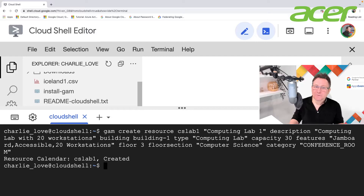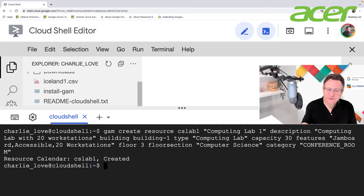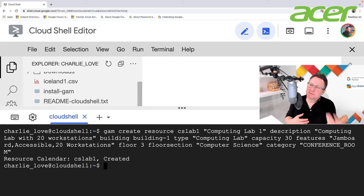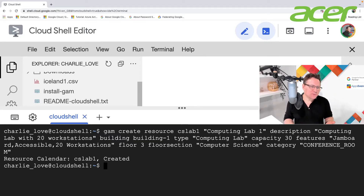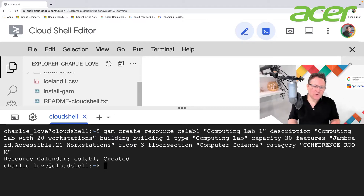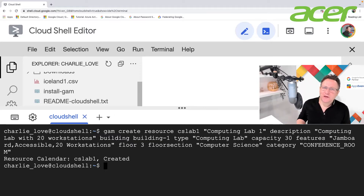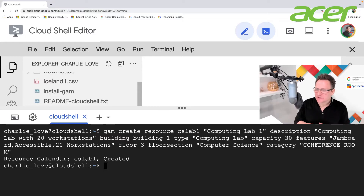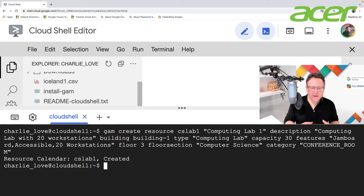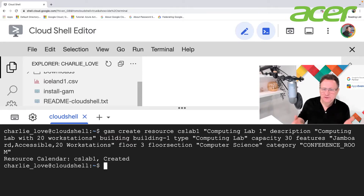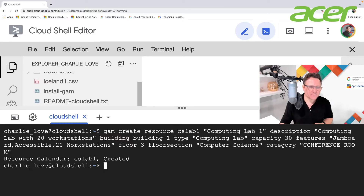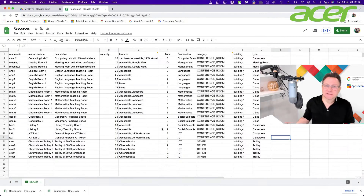Let's go over to Cloud Shell and create the room. I'm dropping the command in and running it — fantastic, the resource is created! And the reason you'd do it this way is if you want to create resources at scale — you can use GAM with CSV files to create lots of them.